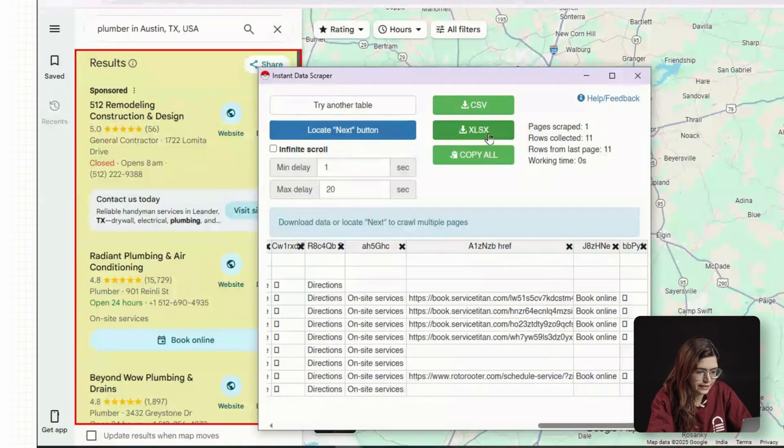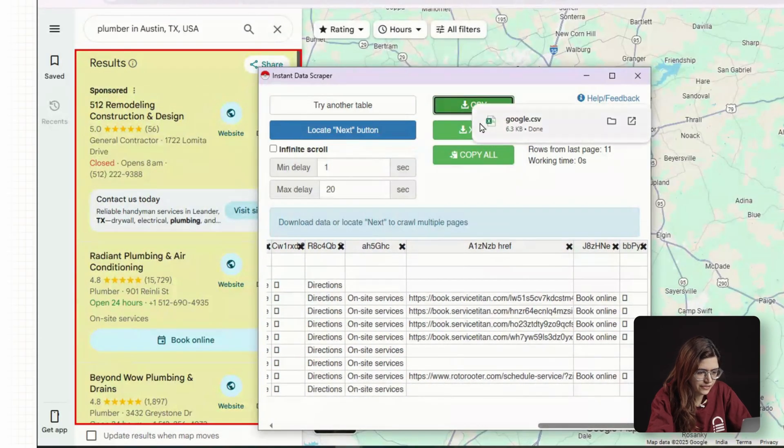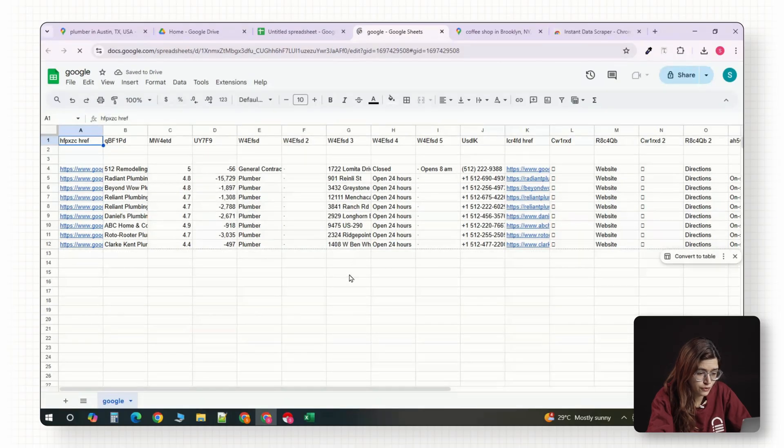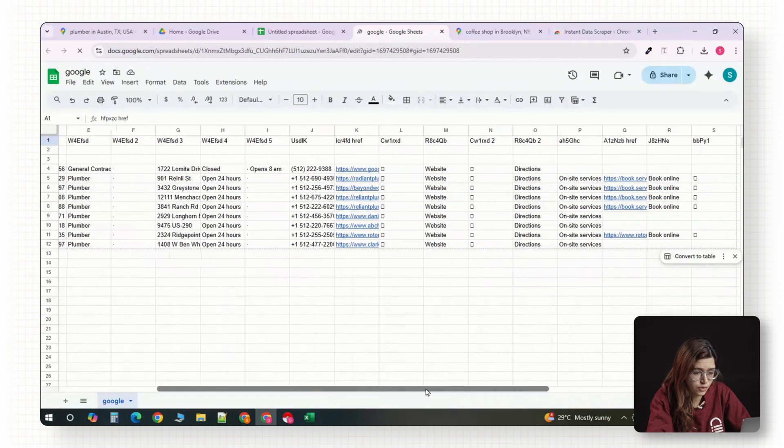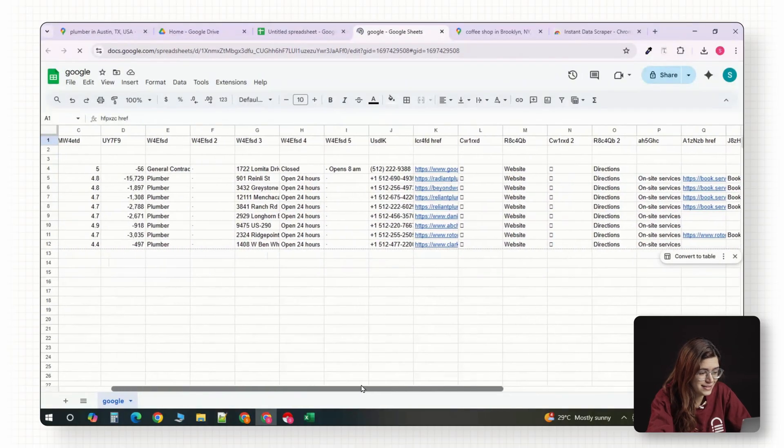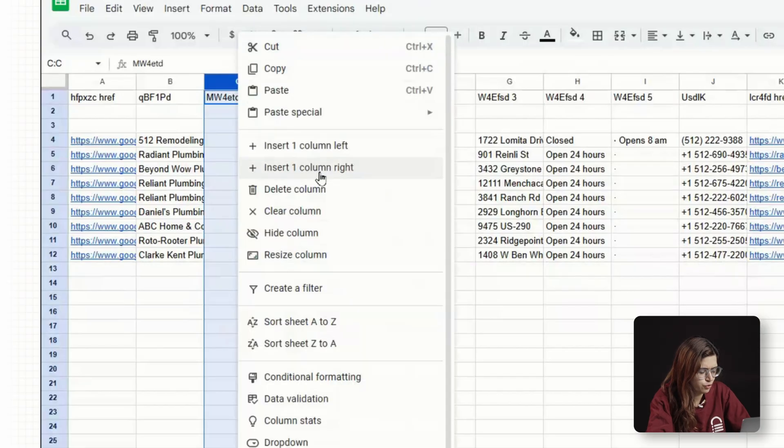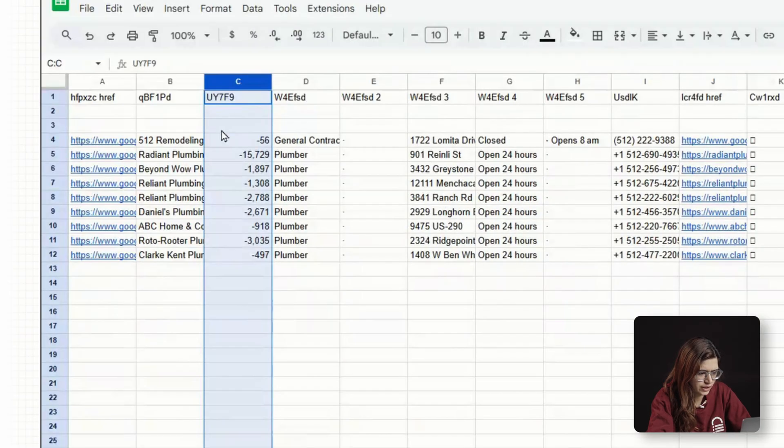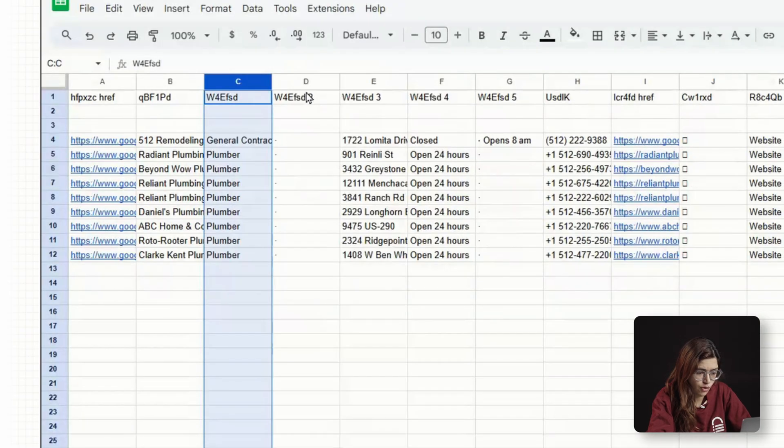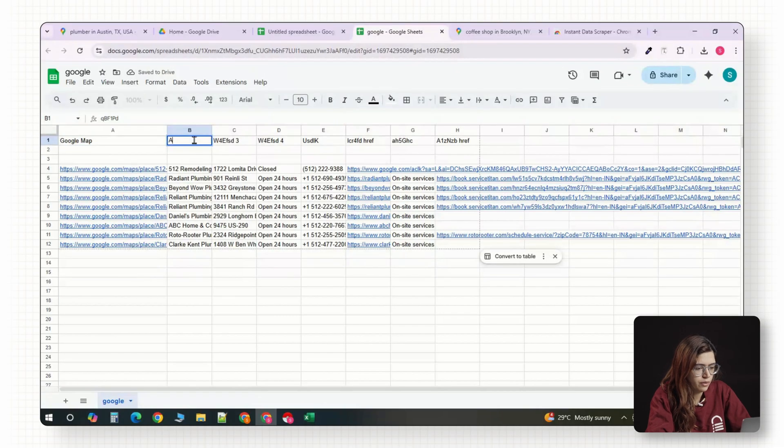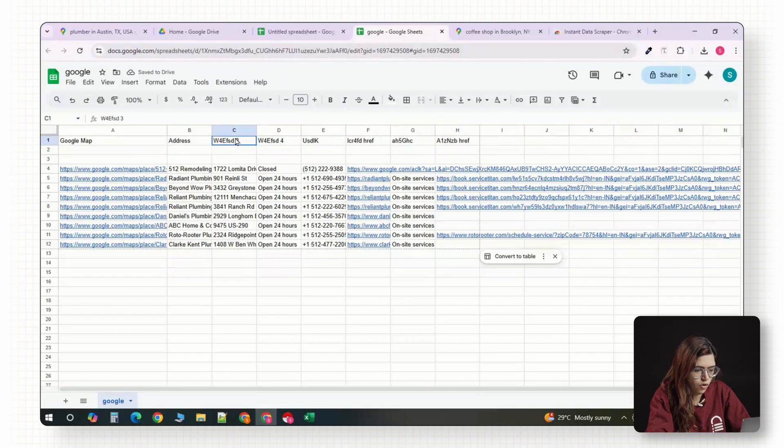When it finishes, click Download CSV. Open that file in Google Sheets and you'll see rows of businesses with all their details. Clean up the sheet by removing duplicates and sorting by city or area. If there's a phone number, write call.